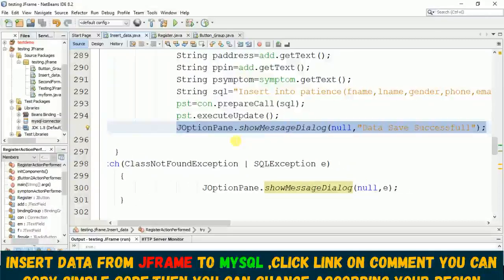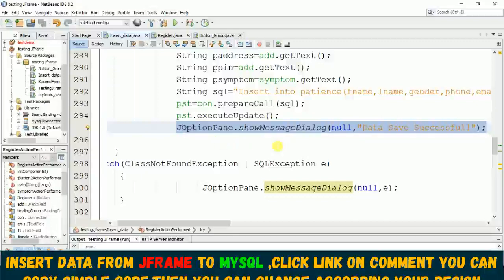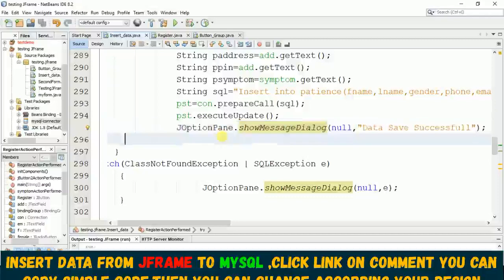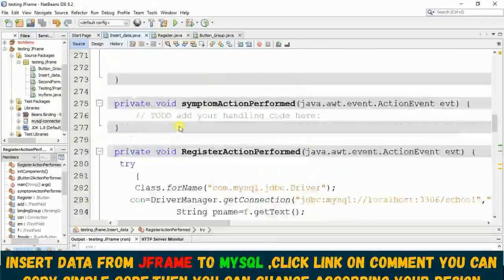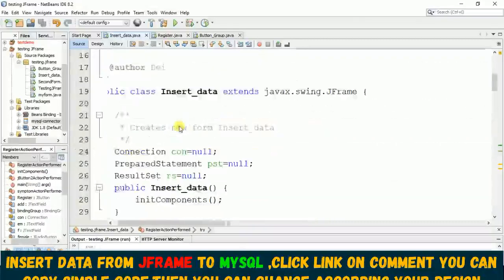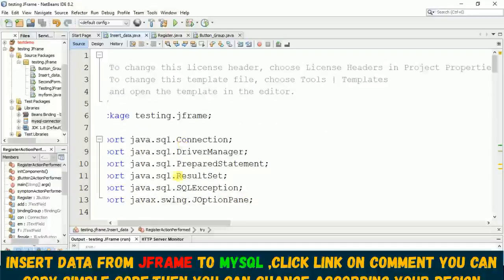For message dialog box we are using JOptionPane. Then with this also, once you write a correct syntax then it will import automatically this javax.swing.JOptionPane.